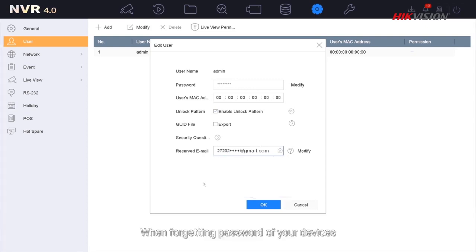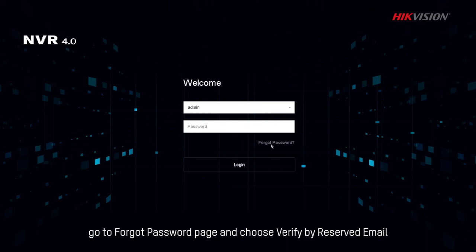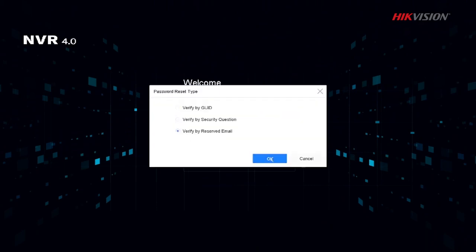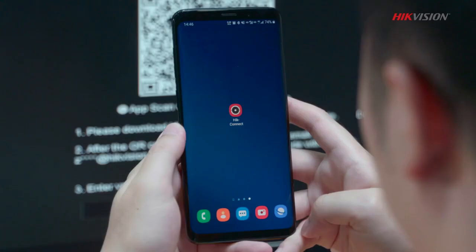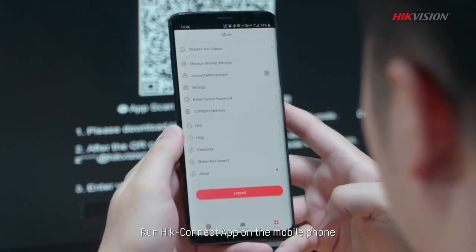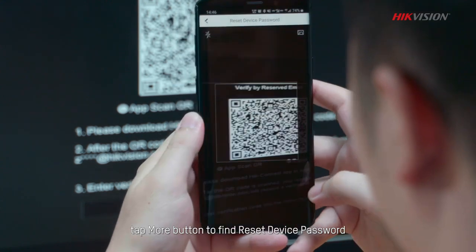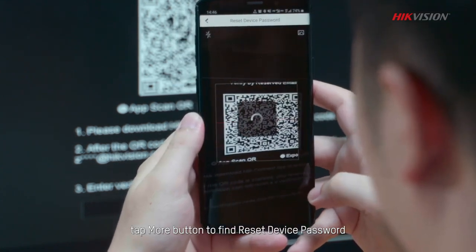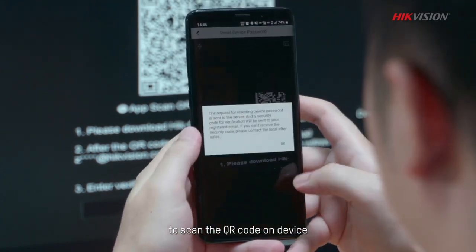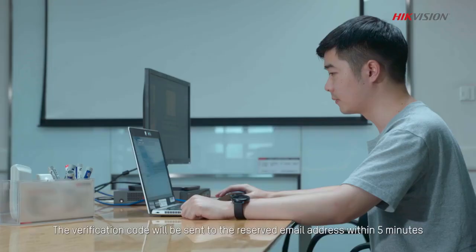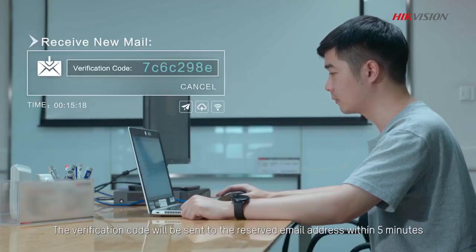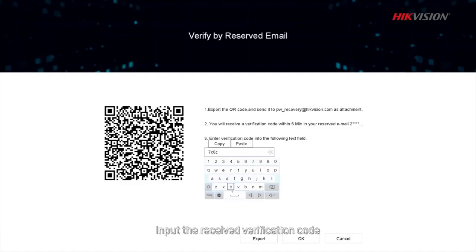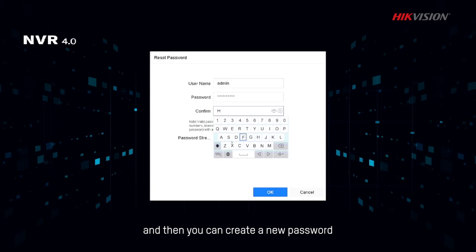When forgetting password of your device, go to Forgot Password page and choose Verify by Reserved Email. Run HiConnect app on the mobile phone. Tap More button to find reset device password to scan the QR code on device. The verification code will be sent to the reserved email address within 5 minutes. Input the received verification code and then create a new password.